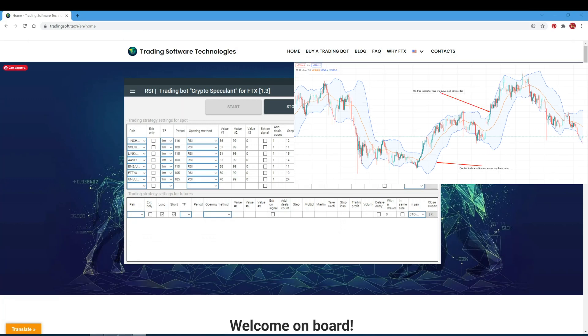Bollinger Bands Down signal is also based on the Bollinger Band indicator. When the price rebounds from the lower band, it is a signal for the bot to go long. When the price rebounds from the upper band, the bot sees it as a signal to go short. The bot exits a long order when the price rebounds from the upper band and exits a short order when the price rebounds from the lower band. In the period field, specify the period for constructing the bands. In the value number 1 field, indicate the deviation. Value number 2 and value number 3 fields are not significant, so set zero everywhere.